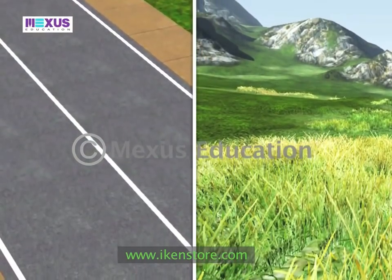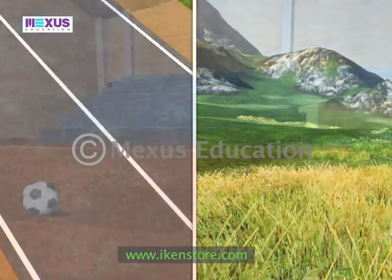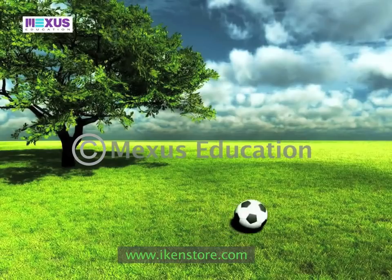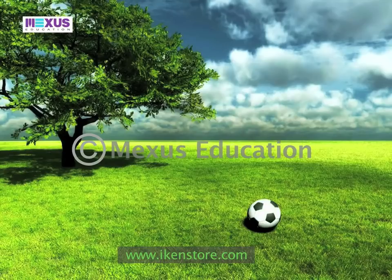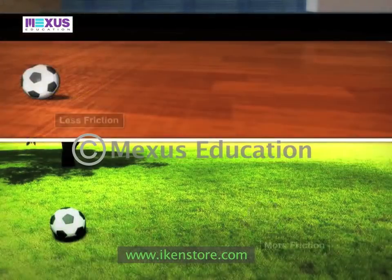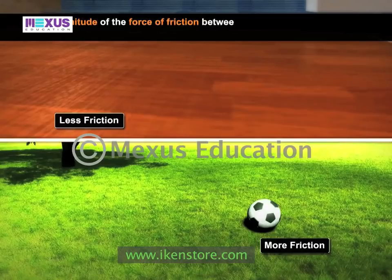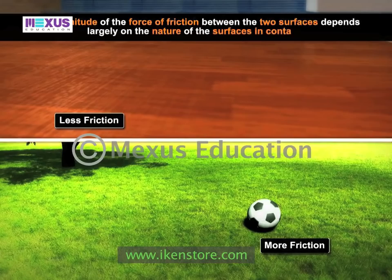Friction depends on the two surfaces in contact. A ball rolls farther away on a smooth surface than on a rough surface because of the force of friction being more in case of the rough surface. Thus, the magnitude of the force of friction between two surfaces depends largely on the nature of the surfaces in contact.